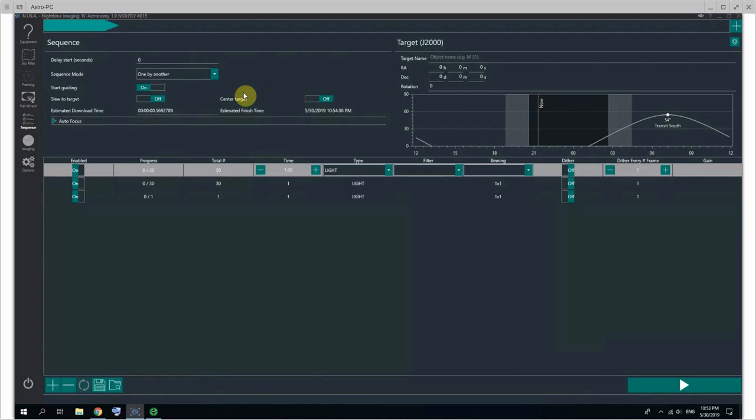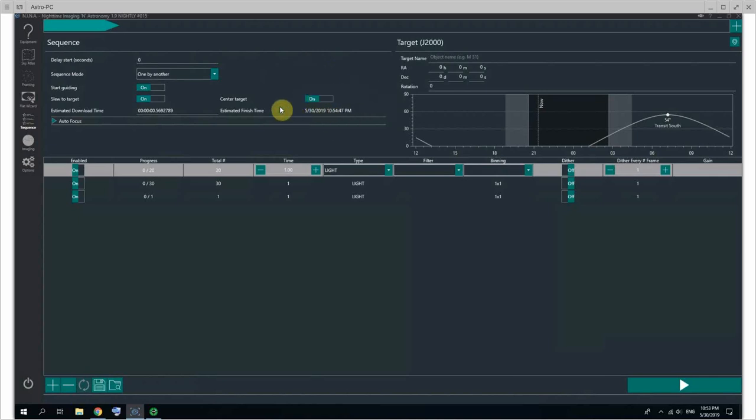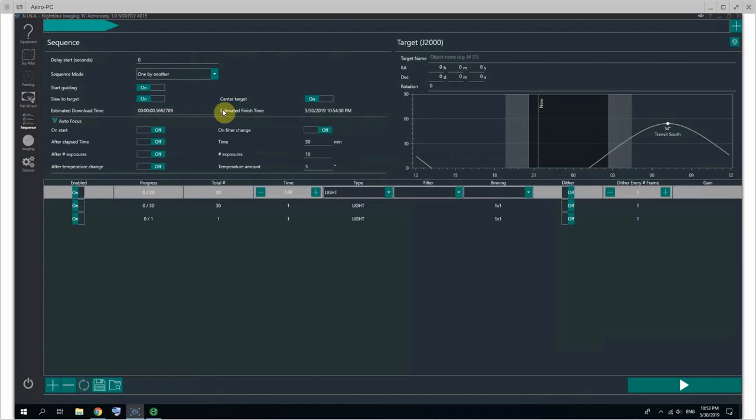You also have slew to target, whether it's on and off - you probably want to keep it on. And center target will be using the plate solver to basically center the target before it starts, and then you have the autofocus here.